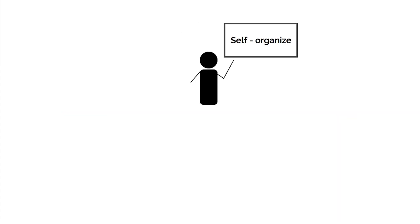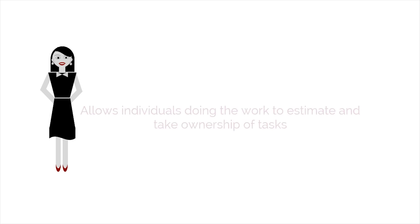An important feature of Scrum is self-organization, which allows the individuals who are actually doing the work to estimate and take ownership of tasks.